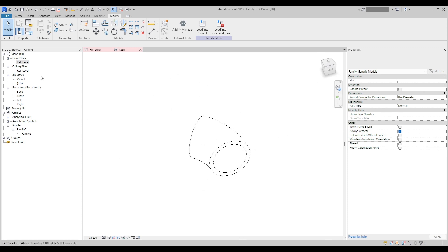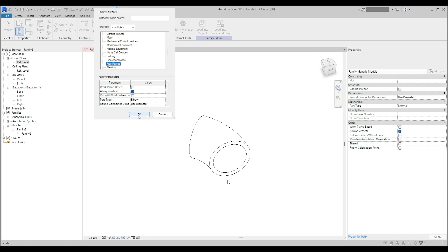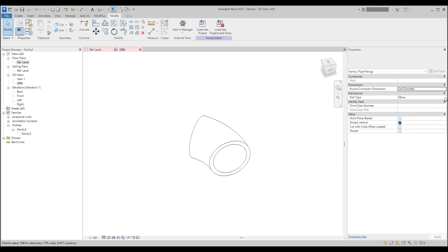What we need to do now is change the category of the element to make sure that it will appear correctly in the MTO or similar reports, and also so it will be visible in the pipe types. We will select 'pipe fitting' — here it was assigned to 'elbow'. Round connector dimensions use the diameter, which is totally fine.